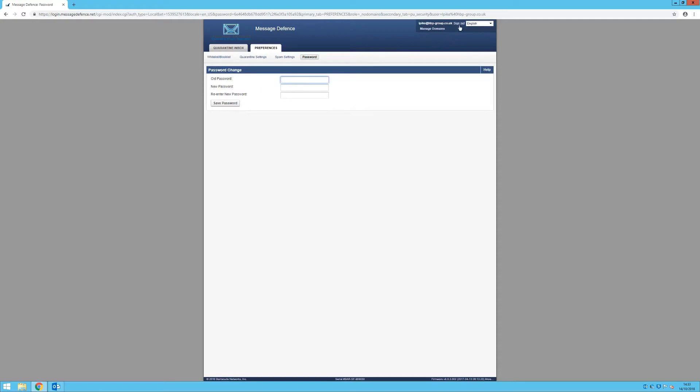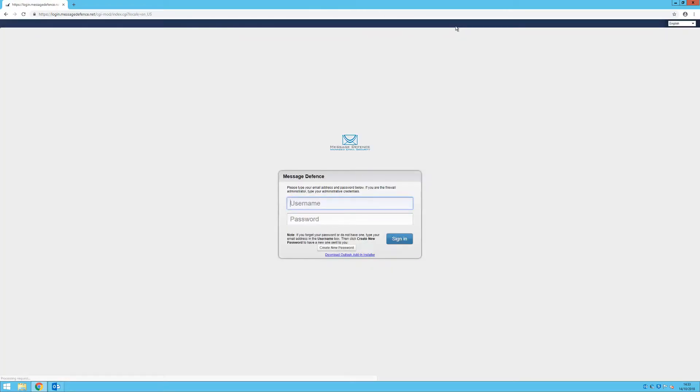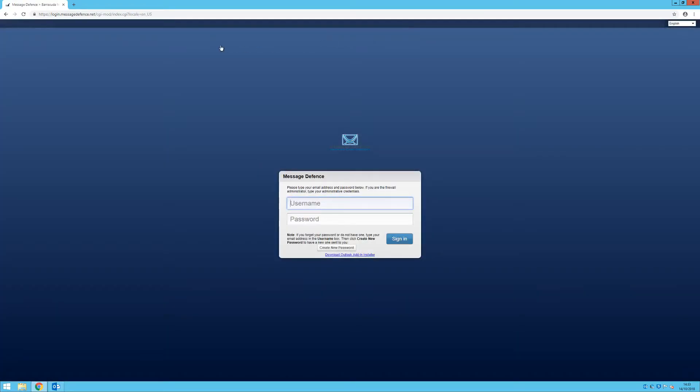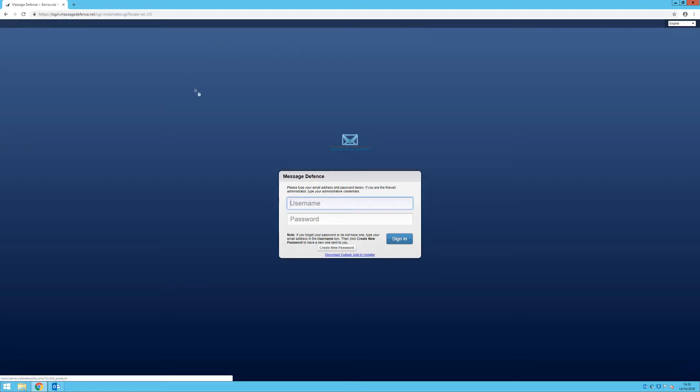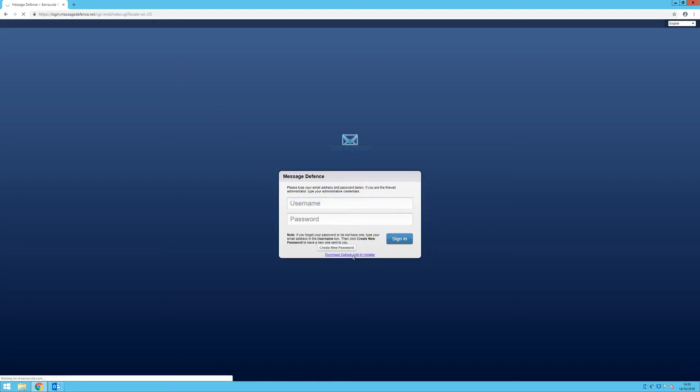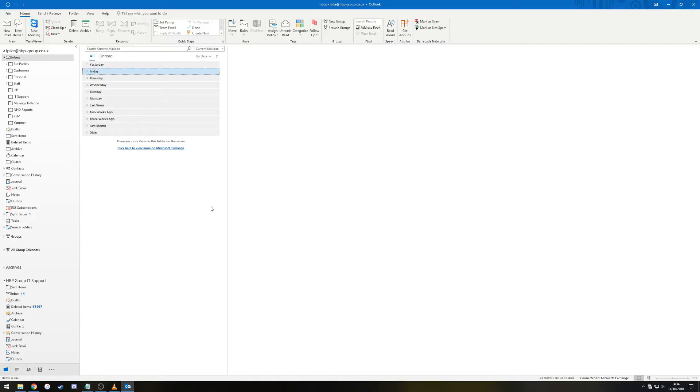Finally, we'll look at installing the Message Defence add-in. Browse to the Message Defence login page, but don't log in. Click the download Outlook add-in installer button and run through the installation. You may need to close and reopen Outlook for the installation.